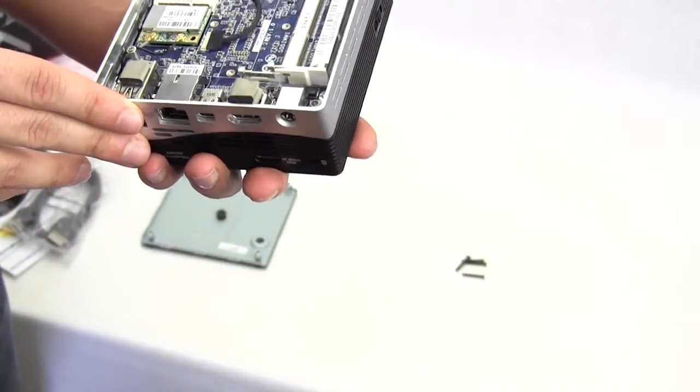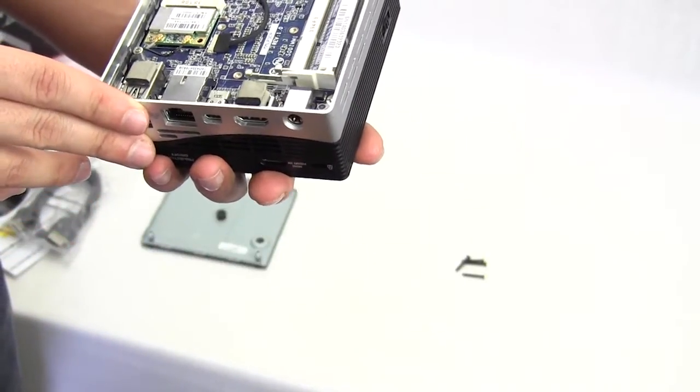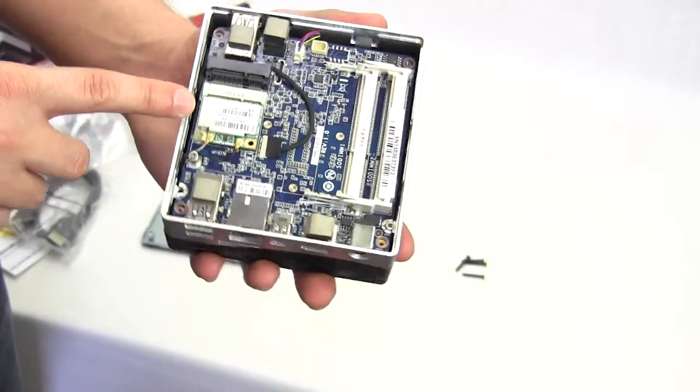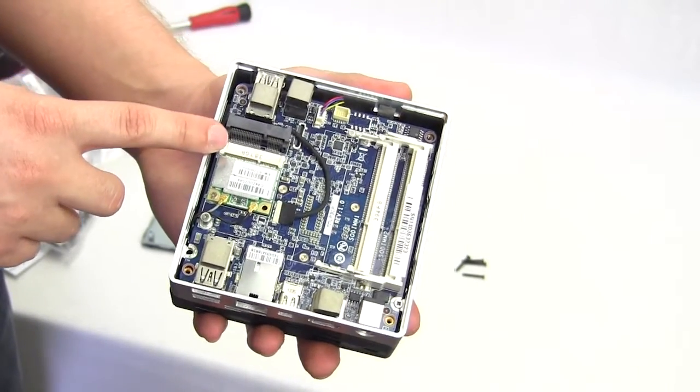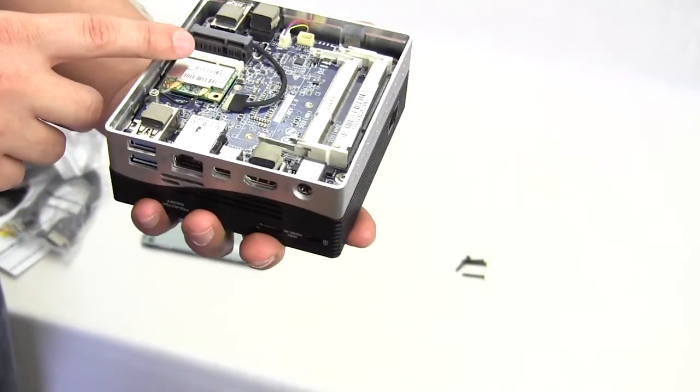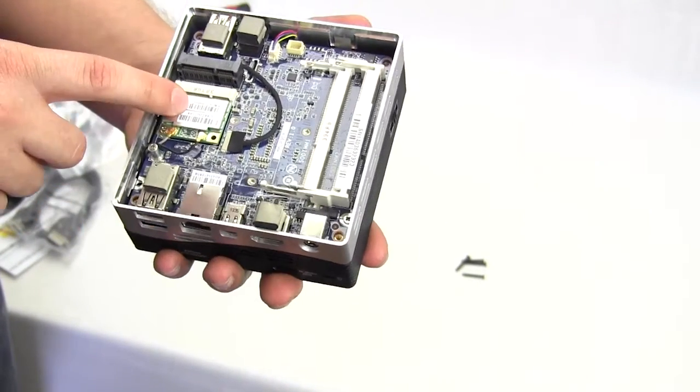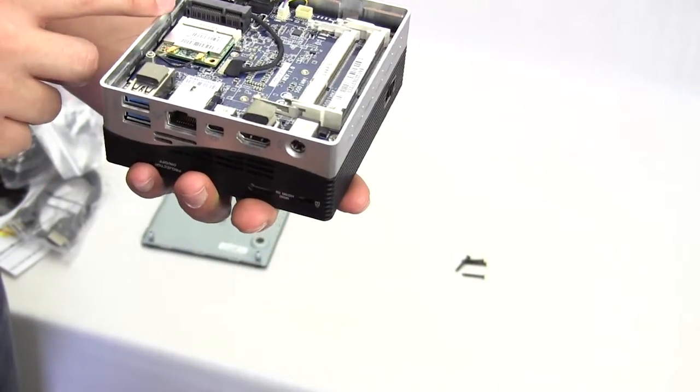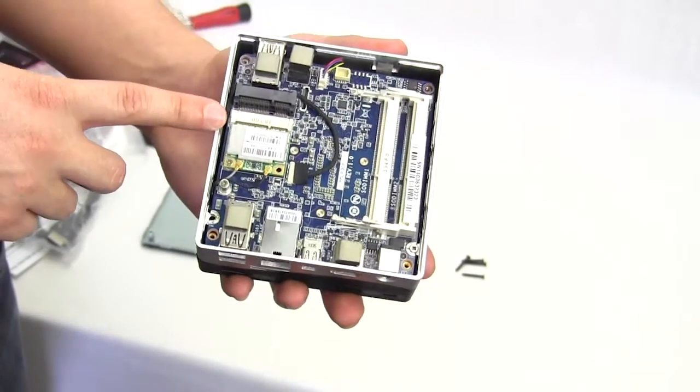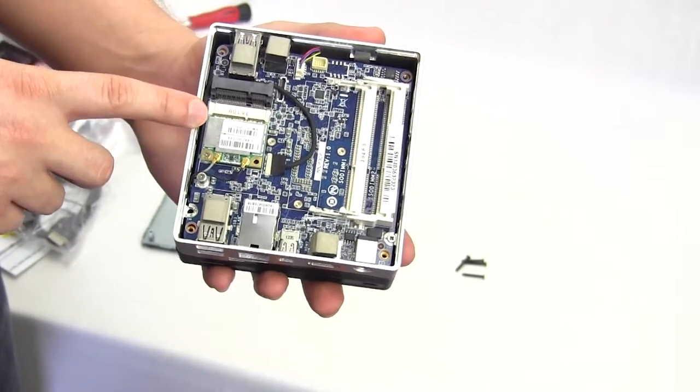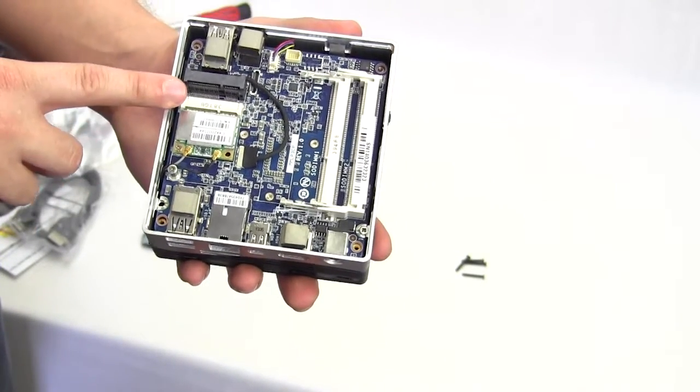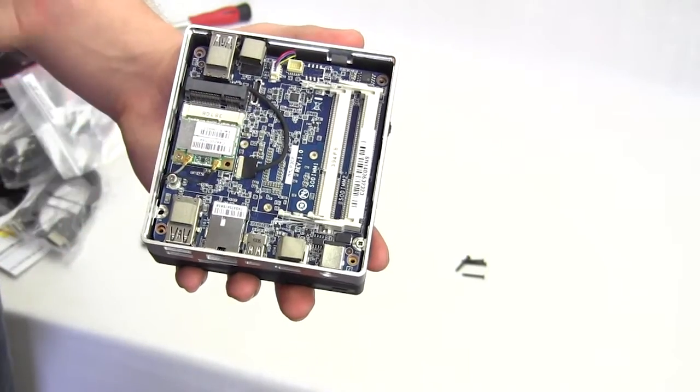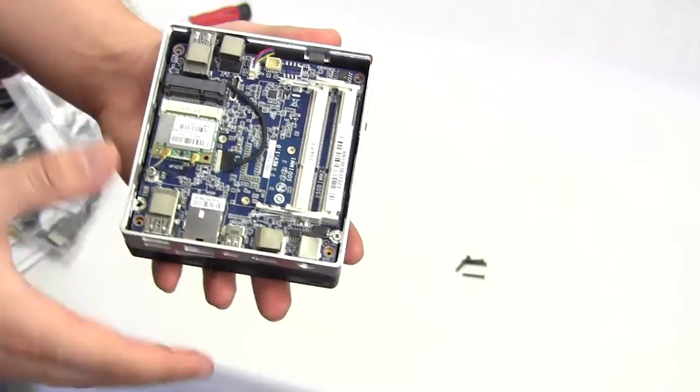So there is a mSATA port right here. You can see that is right on top of the Wi-Fi module. So you have an mSATA port right there so you can install your mSATA SSD and your memory and you're pretty much good to go.